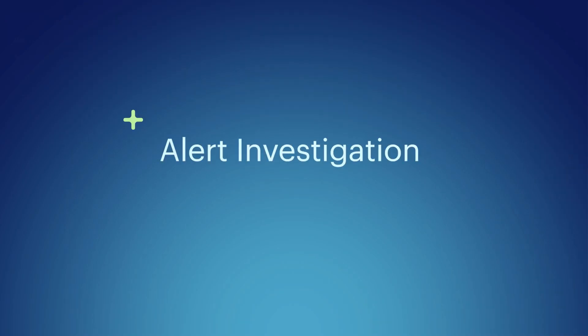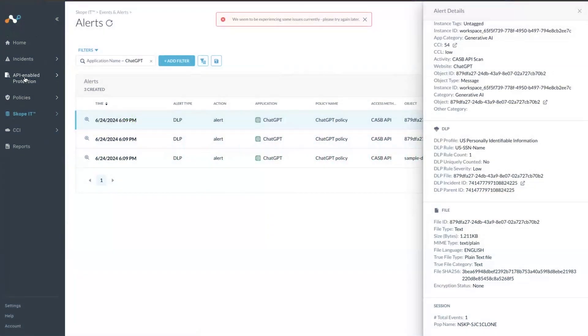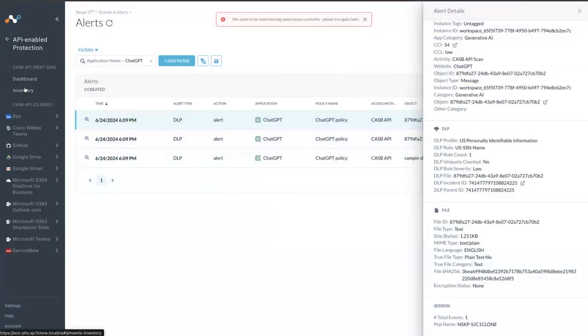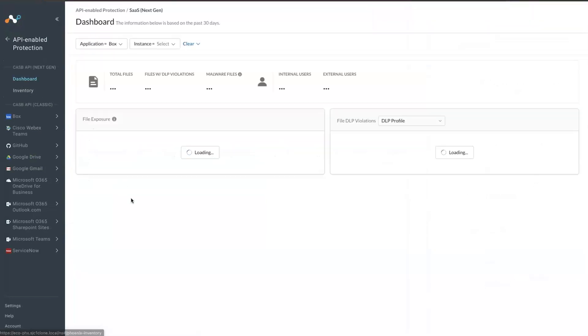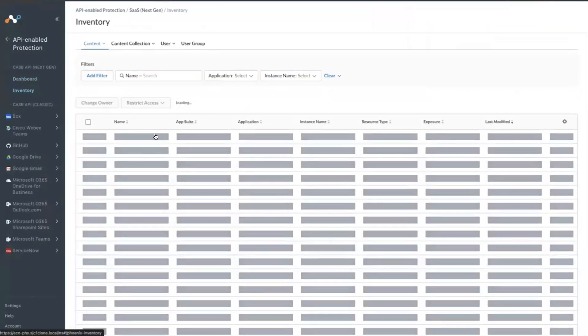The user will not only look at the alerts. Following the alerts, they will also look at the dashboard. So if you click API enabled protection, you can look at the dashboard and in inventory.